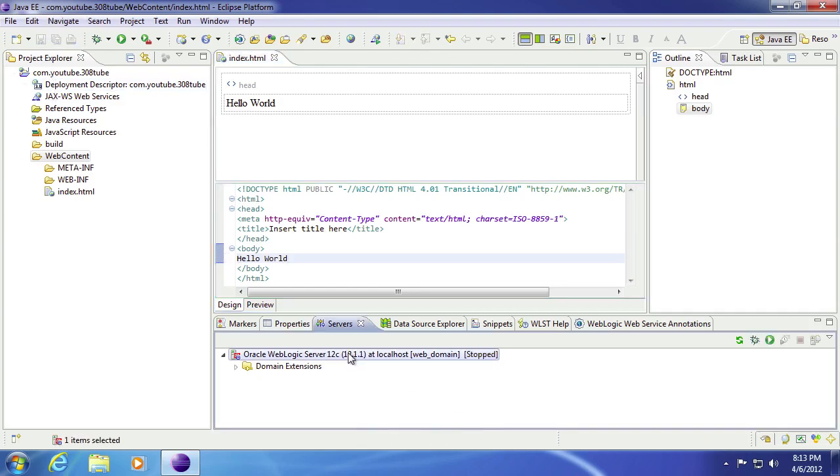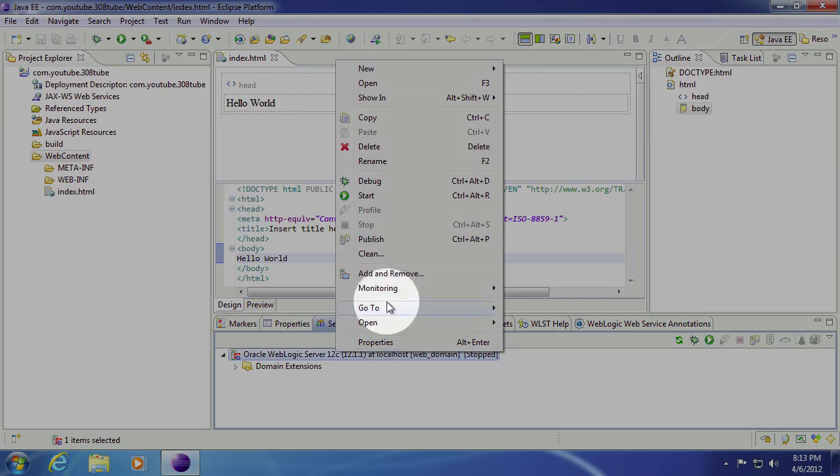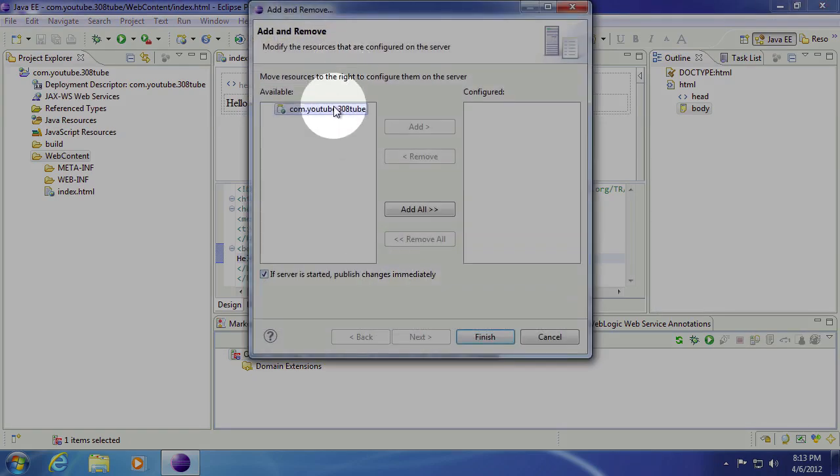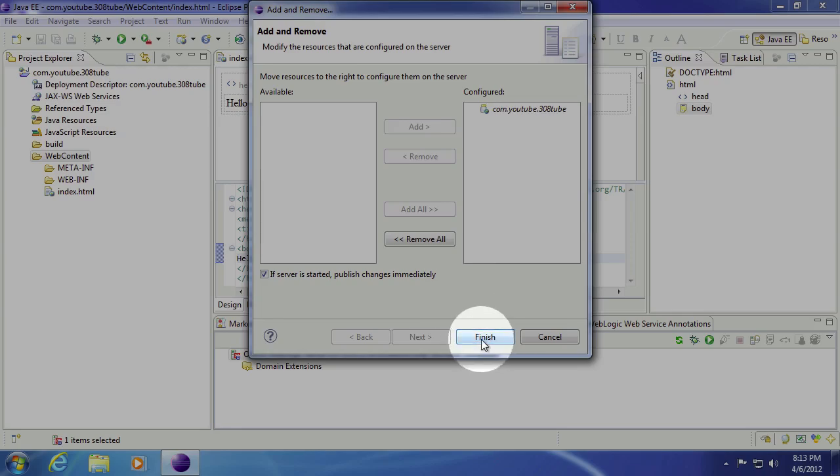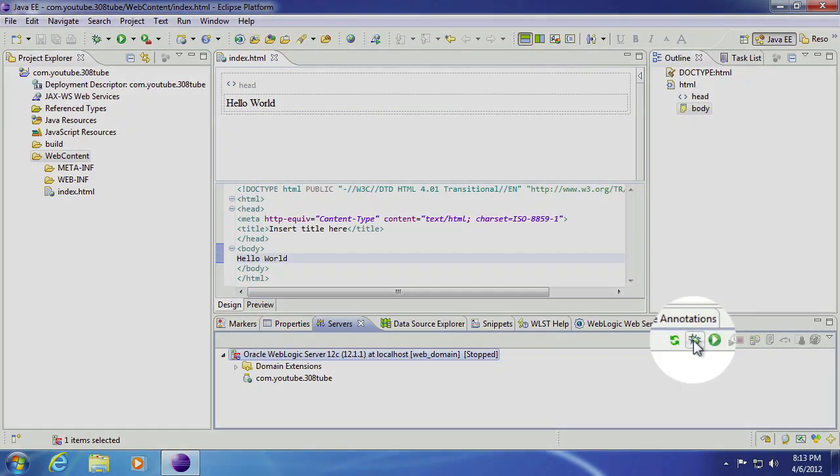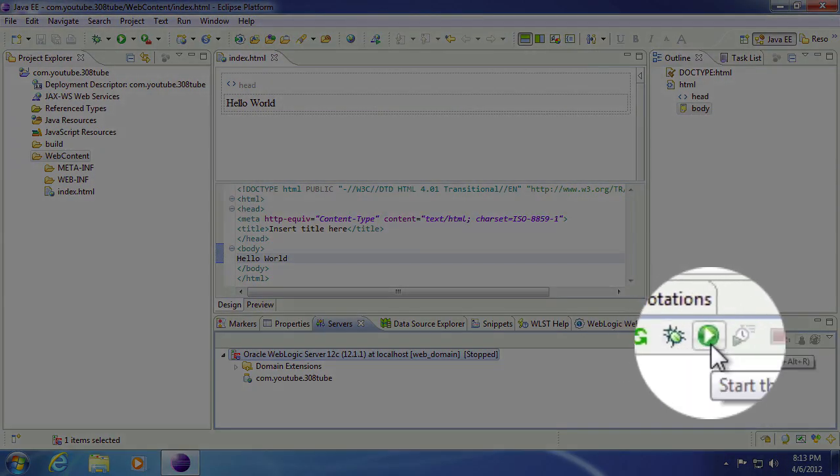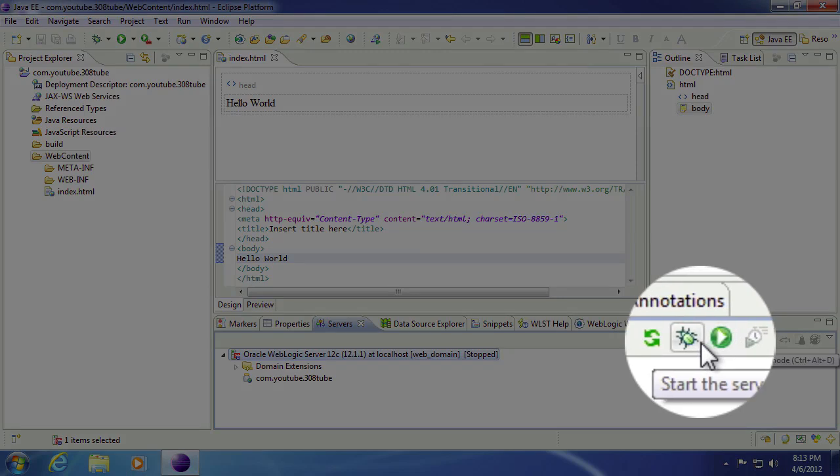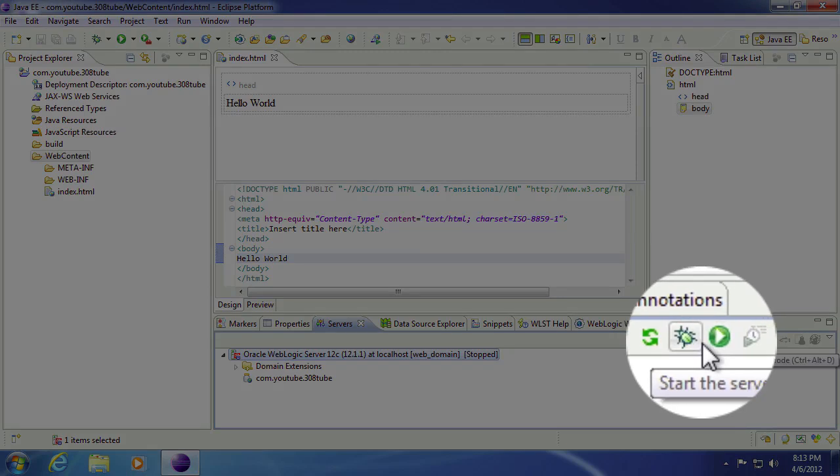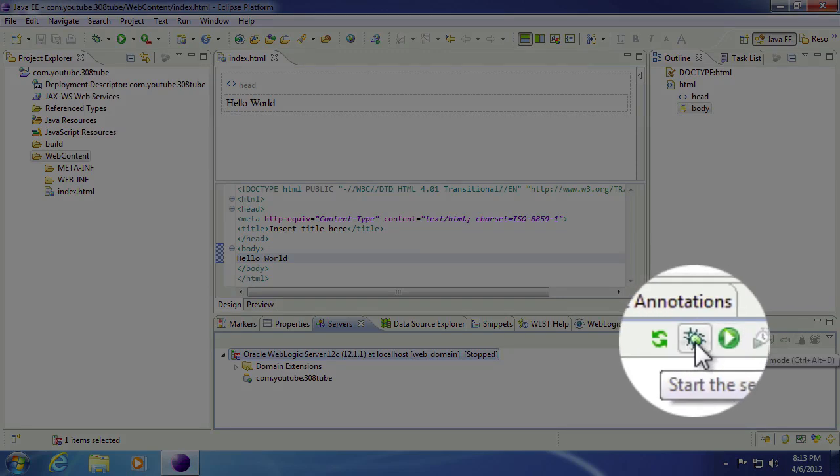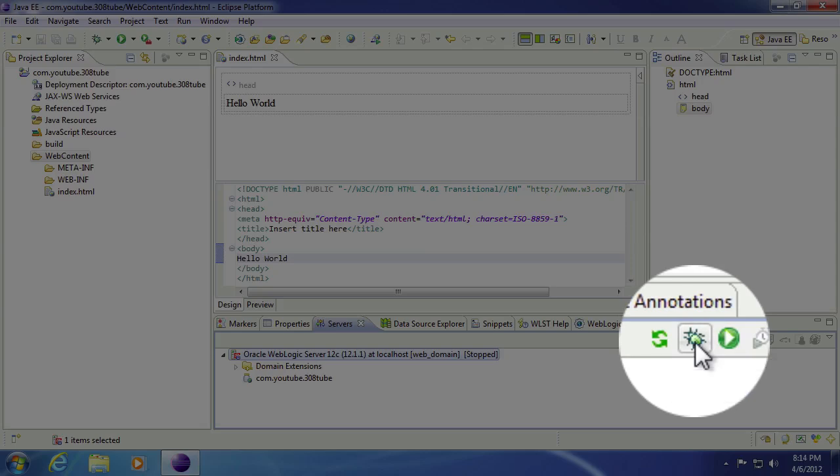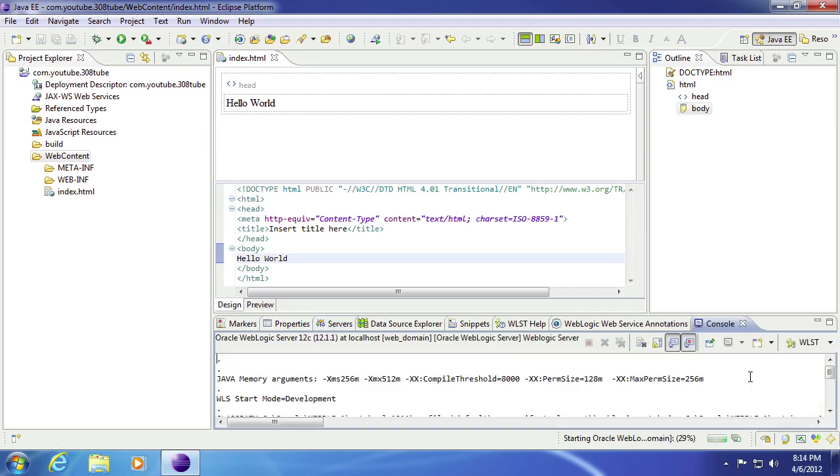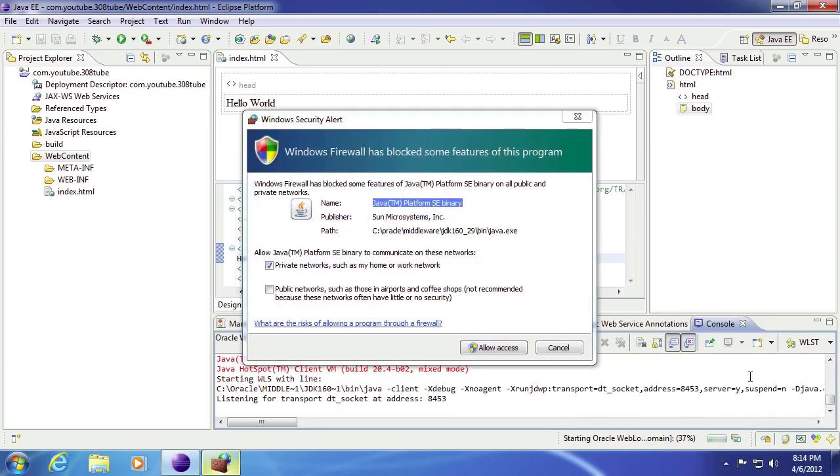So we're going to come down here to our WebLogic server. We're going to right click. We're going to say add remove. We're going to take a project that we just created. Add it over. Hit finish. And then you can run your WebLogic server in debug mode. Or you can just start the server. Most of the time you'll probably go into debug mode because you can put stop points on anything that you deploy to your WebLogic server. So we'll go ahead and start that up.